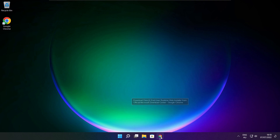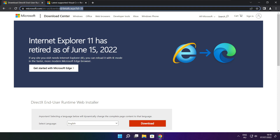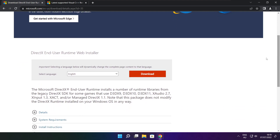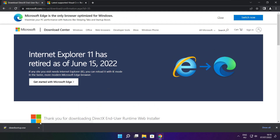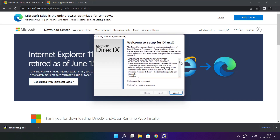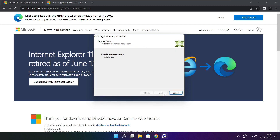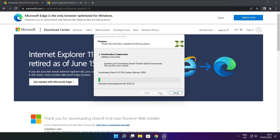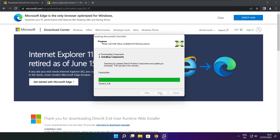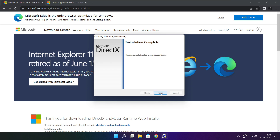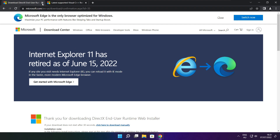Open your internet browser and go to the website — link in the description. Click download. Install the downloaded file. Click I accept the agreement and click next. Uncheck install the Bing Bar and click next. Click next until installation is complete, then click finish. Close the DirectX website.